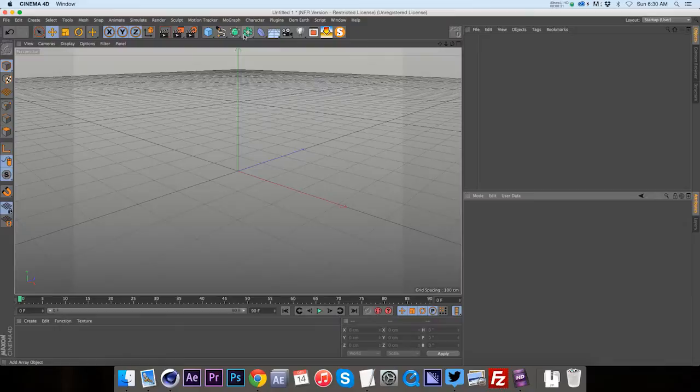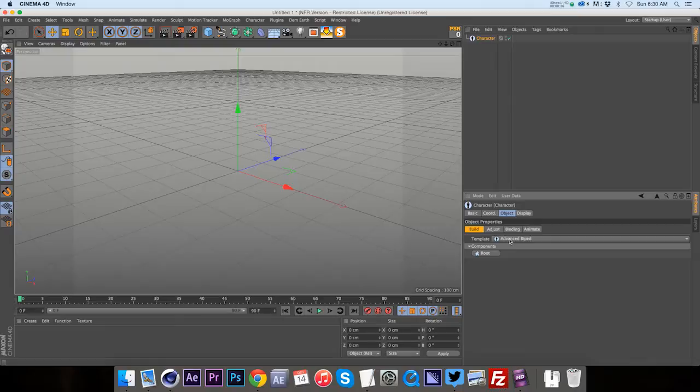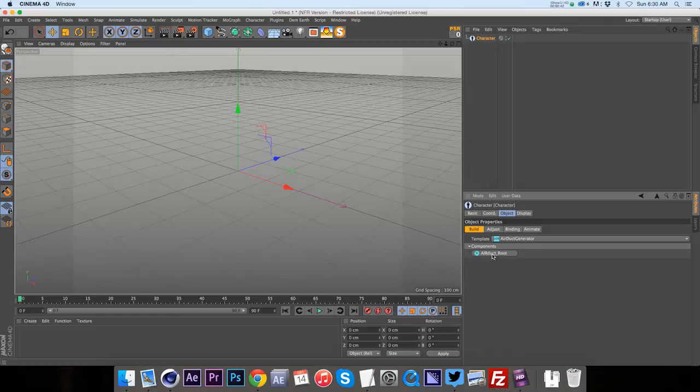If you do have the full studio version, go to your character and add a character object. And in your drop down for the templates, you can see that we have the Air Duct Generator, going to click that and you have to add an air duct root. And you can see we get our piece here and now we are off to the races and ready to roll.